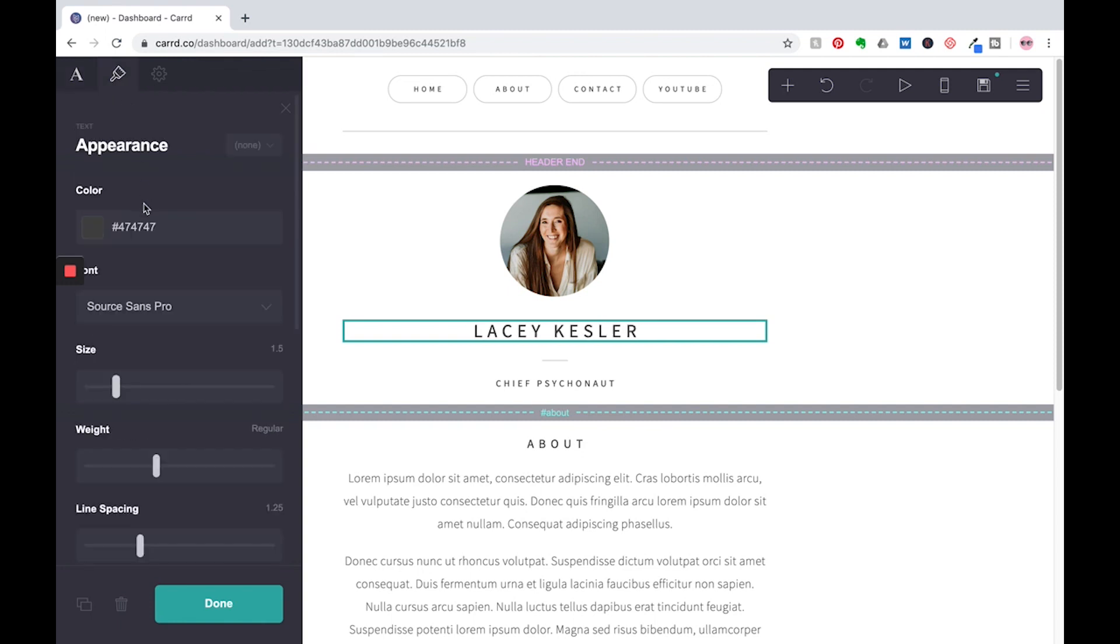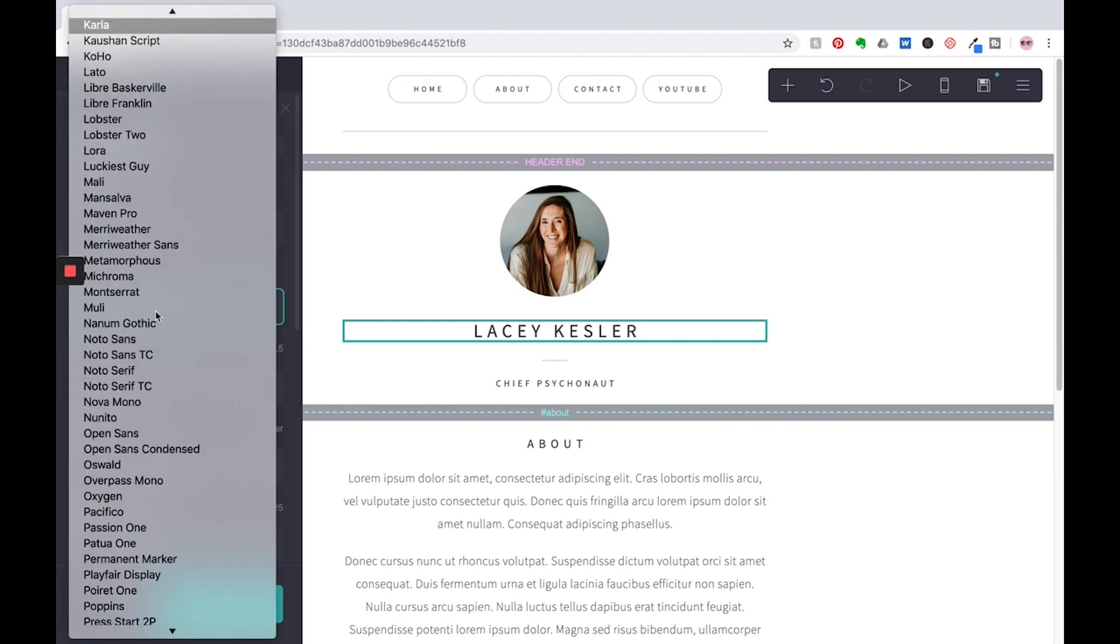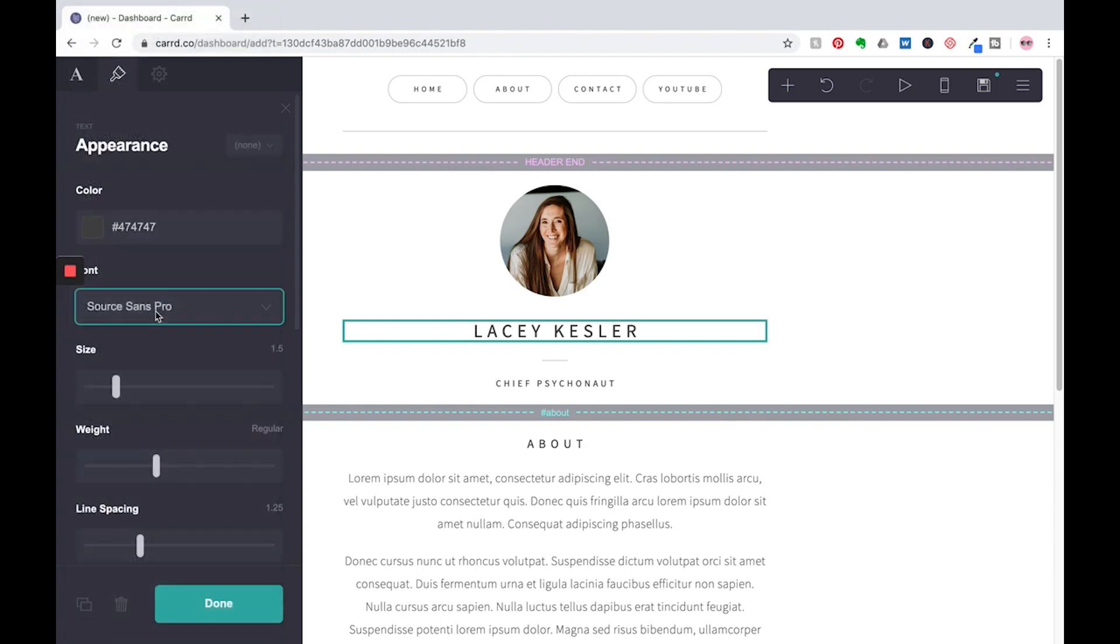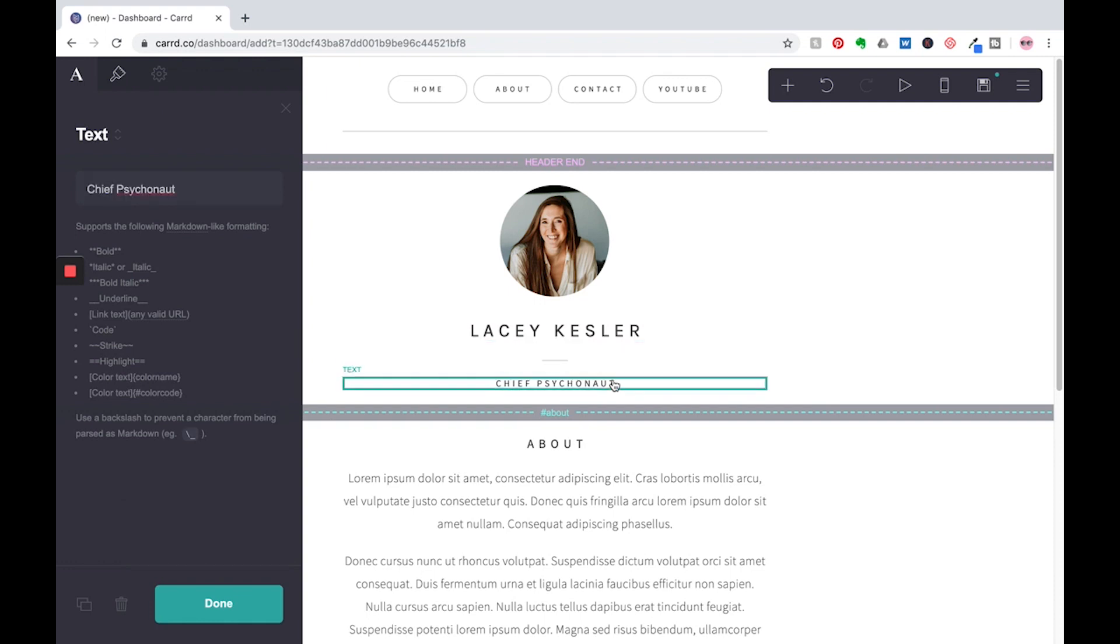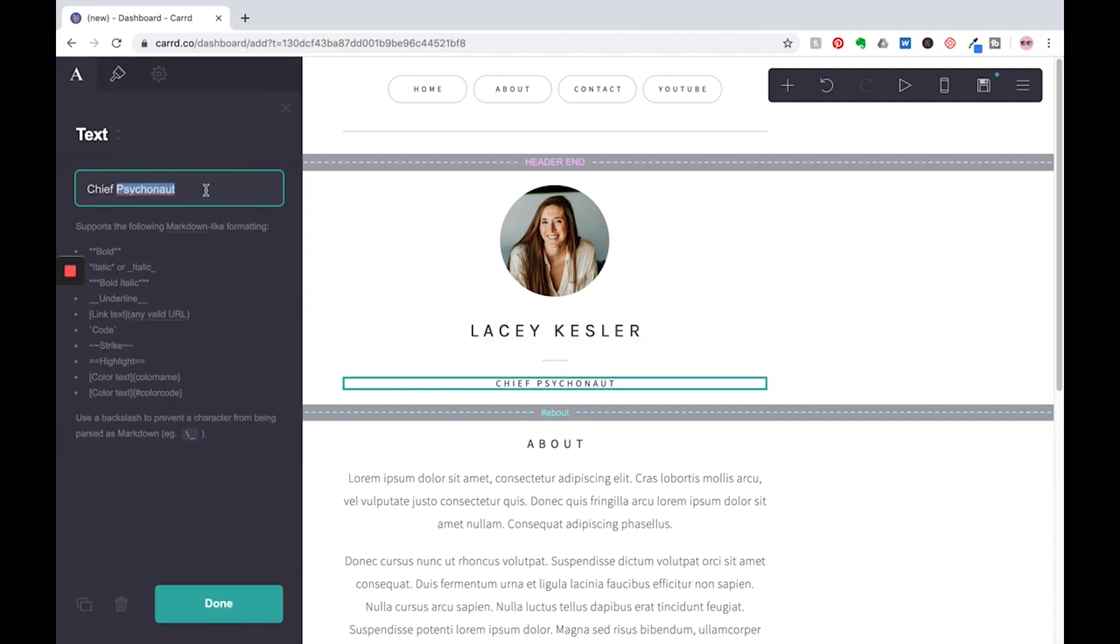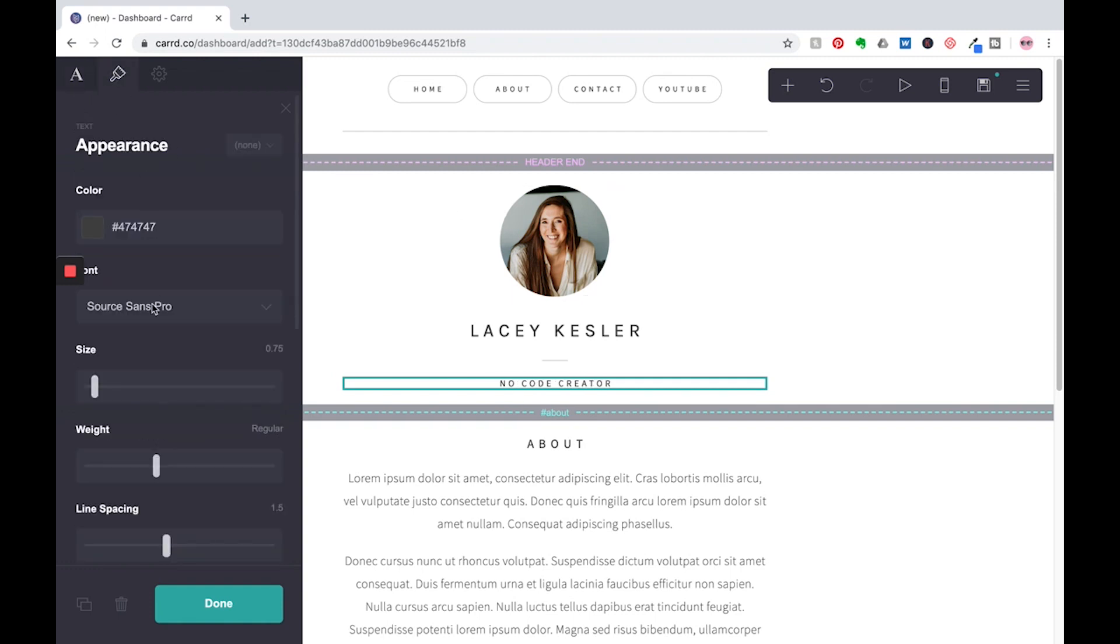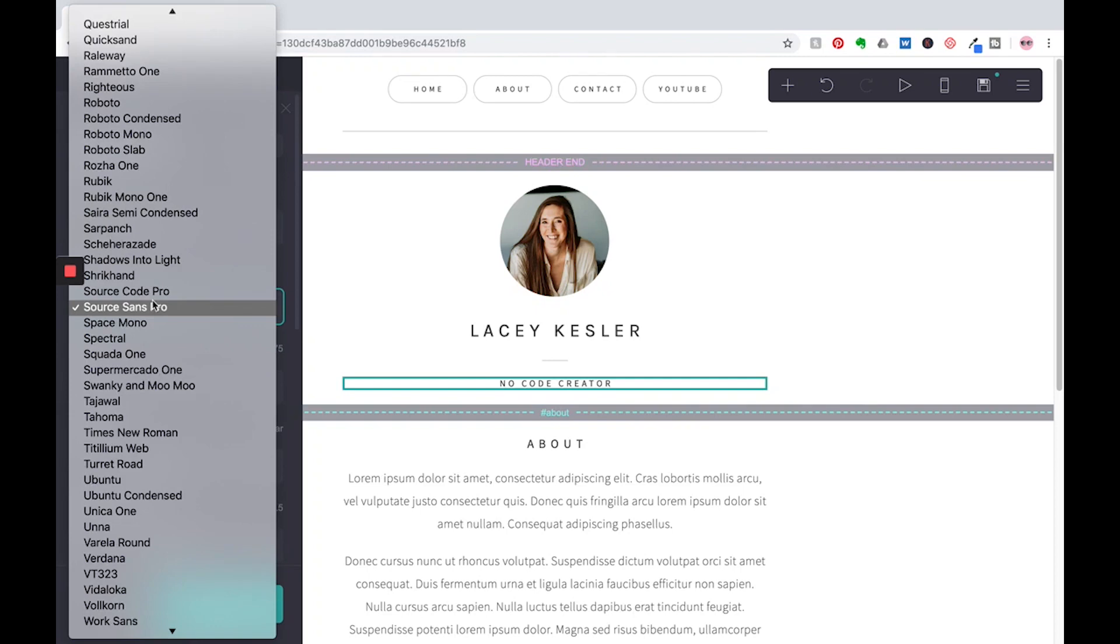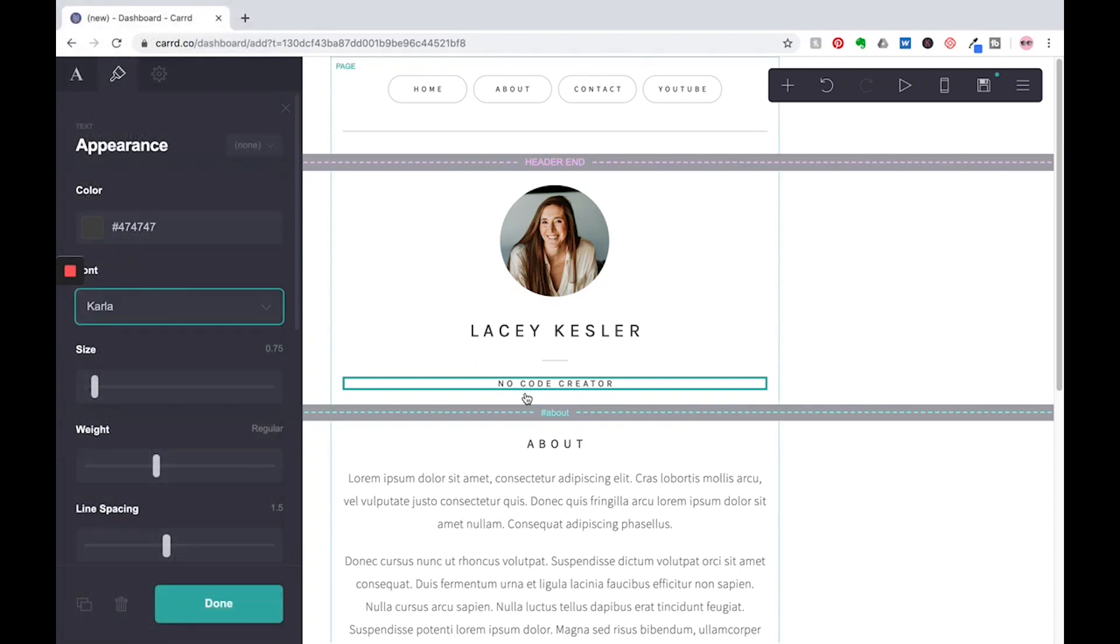And then we're going to go up here and we're going to change the font to Carla. I love Carla. Let's work our way down. We're going to edit this section. And as you can see, as you edit, it appears over here on the right, which is really great and helpful to show you exactly how it's going to look as you're editing.